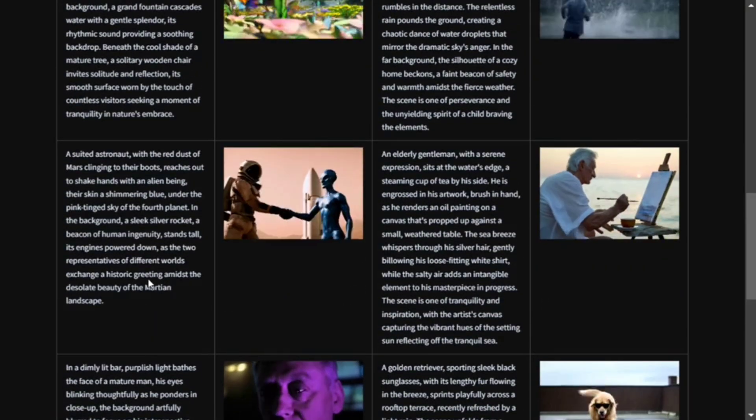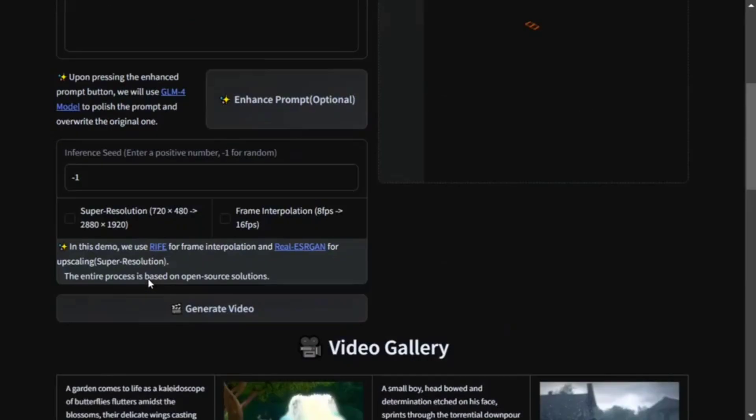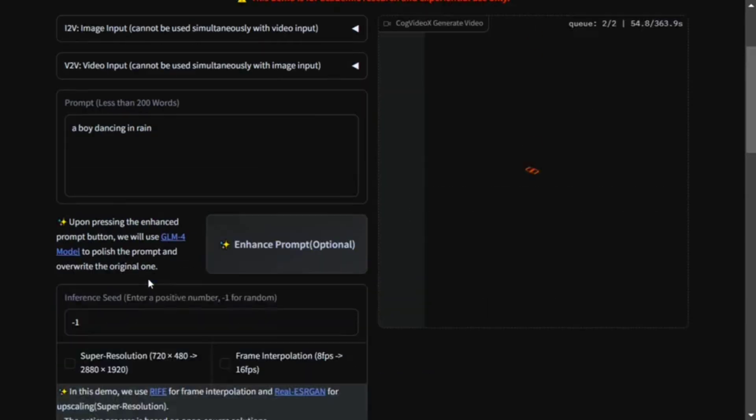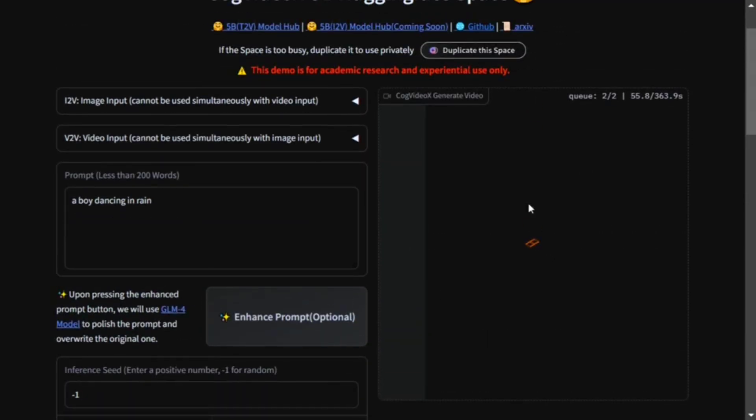You can see a lot of detailing is going into the prompt. We haven't given that, but I think still we should be able to get a decent result. It will take some time as you can see, so I will be fast-forwarding the video for you so that you can directly see the results.